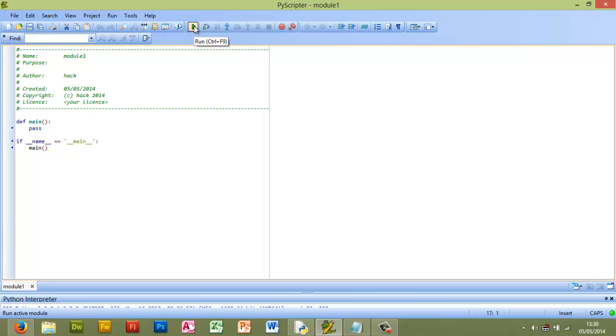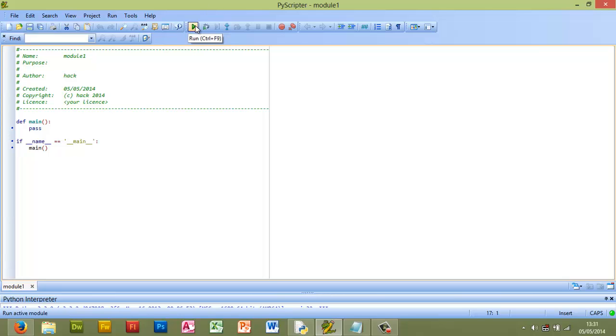It's this green arrow, the run button. All code needs to be run. The more technical term for it is executed, but all code needs to be executed or run, and the way that we run our code is with this run button here.